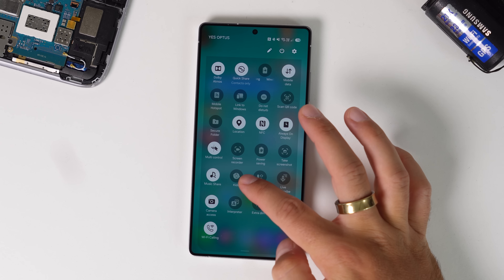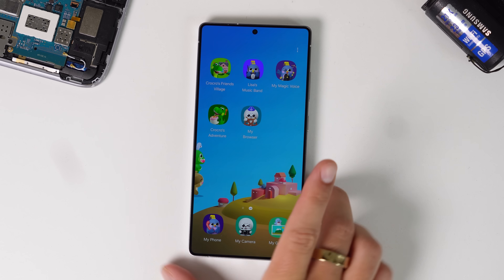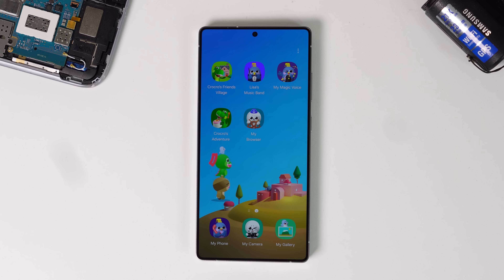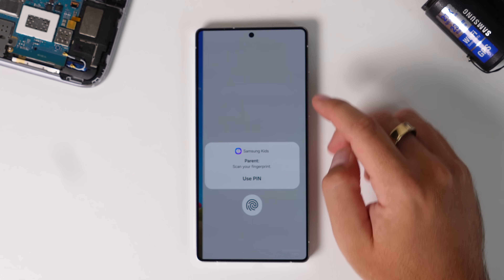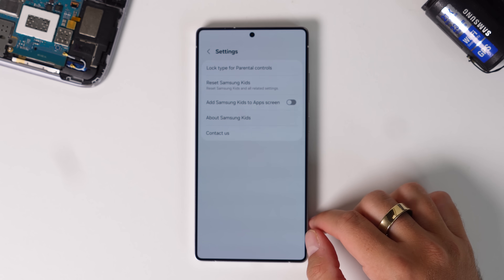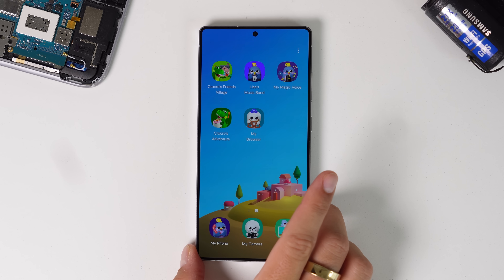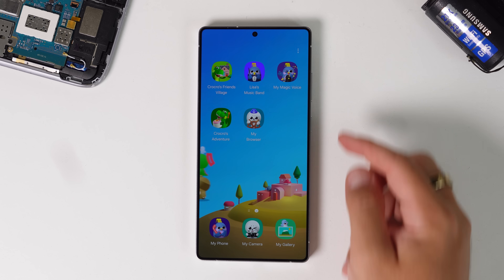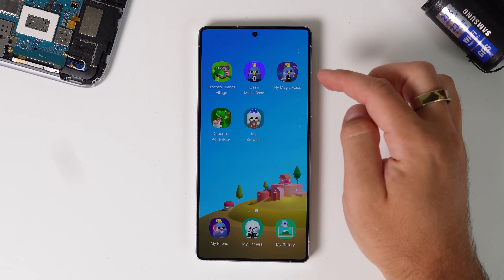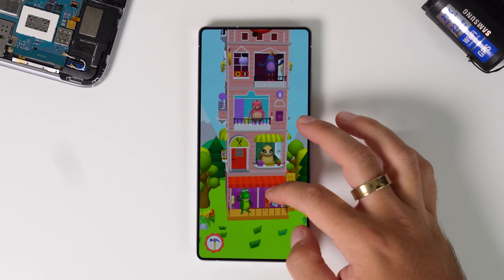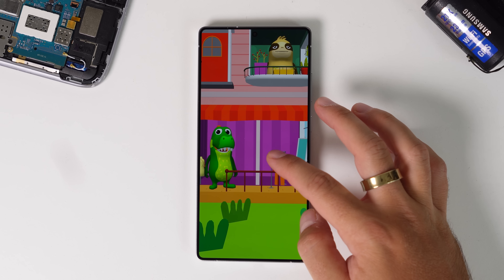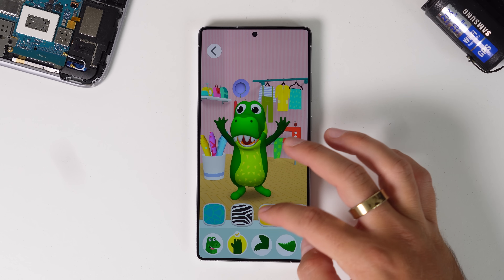Next is Samsung Kids. Samsung Kids effectively turns your phone or tablet into a kid's tablet or phone, and you have complete control as a parent over everything. The interface is very child-friendly. There are some preloaded apps centered around a character called Crocrow. There's a village, a music band, and a magic voice app that changes the tone of your voice when you record.